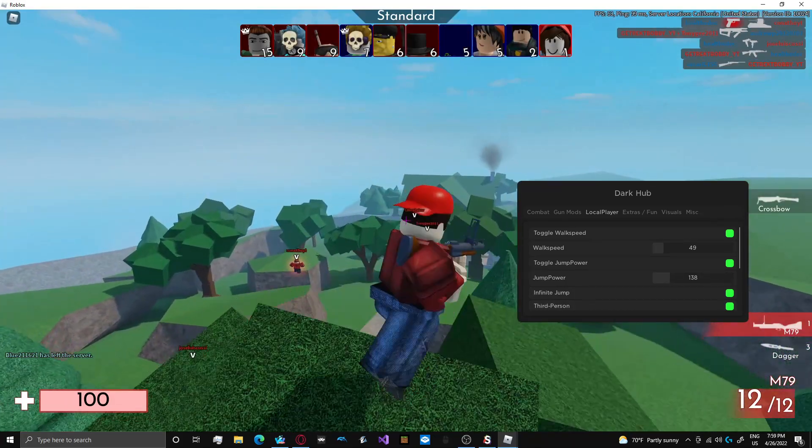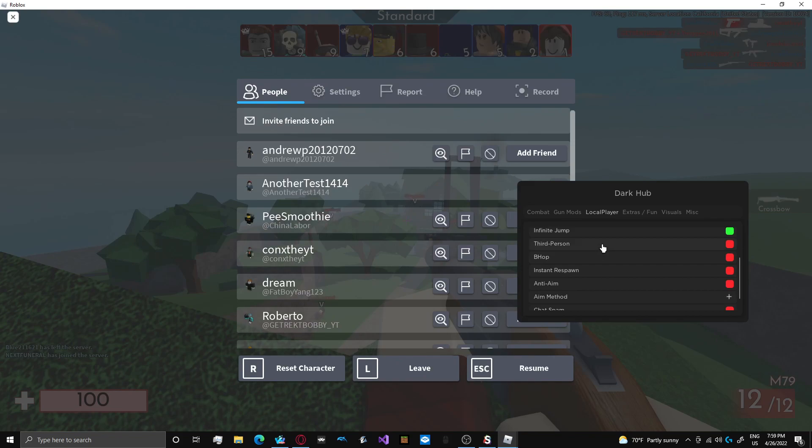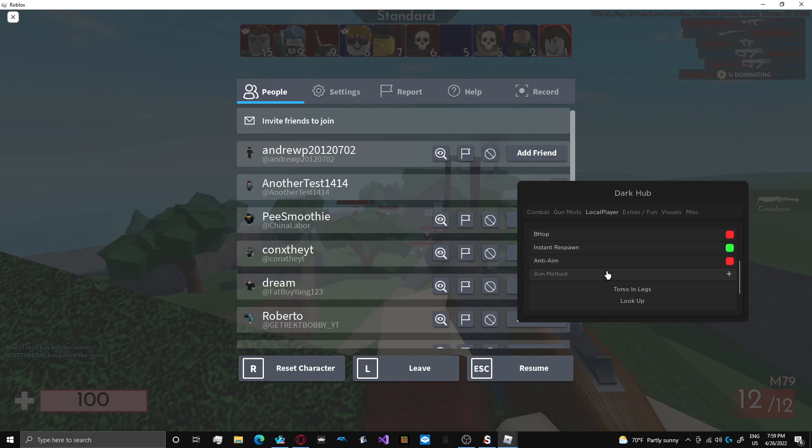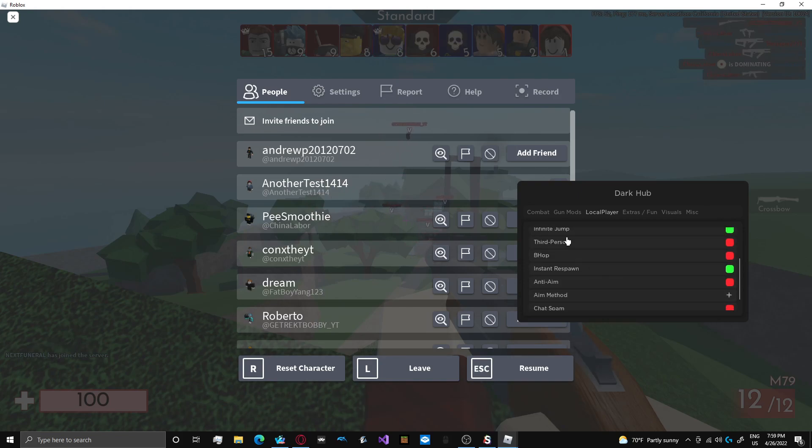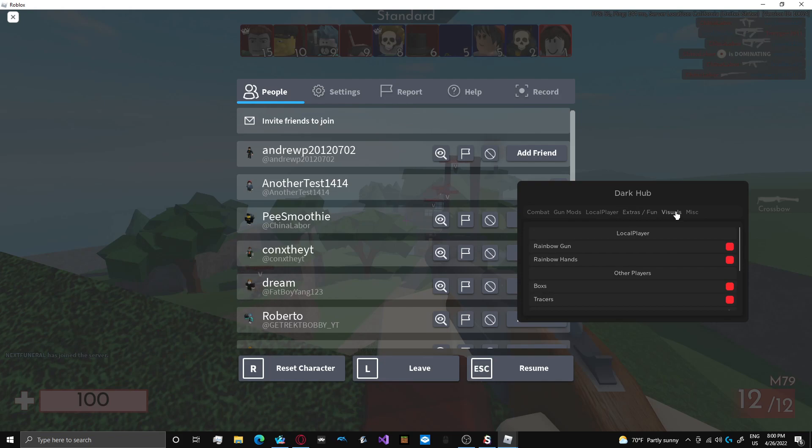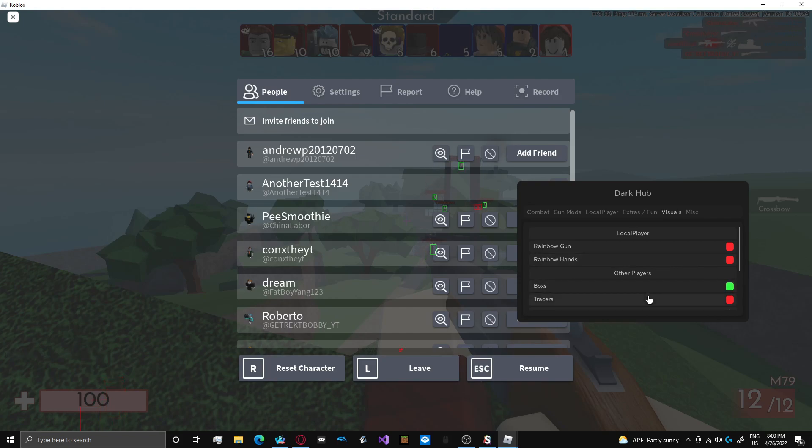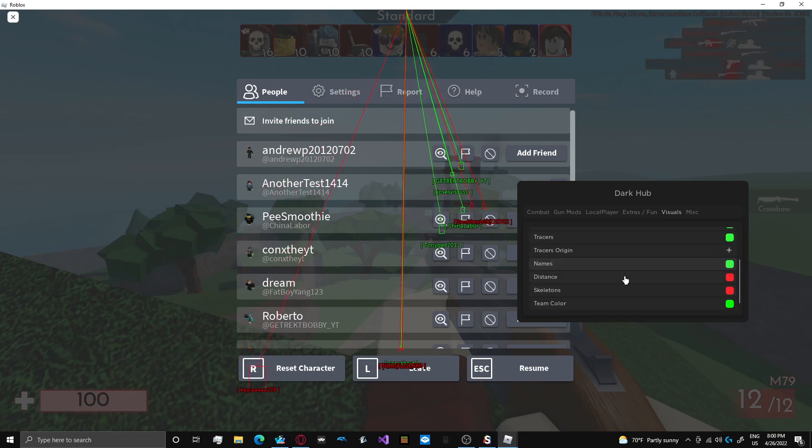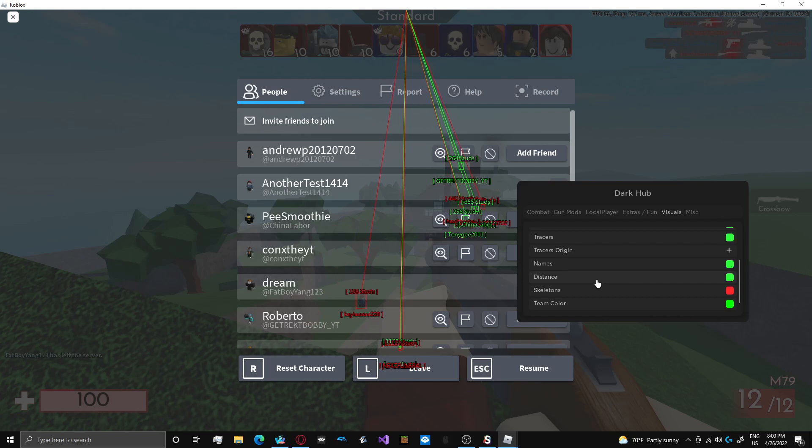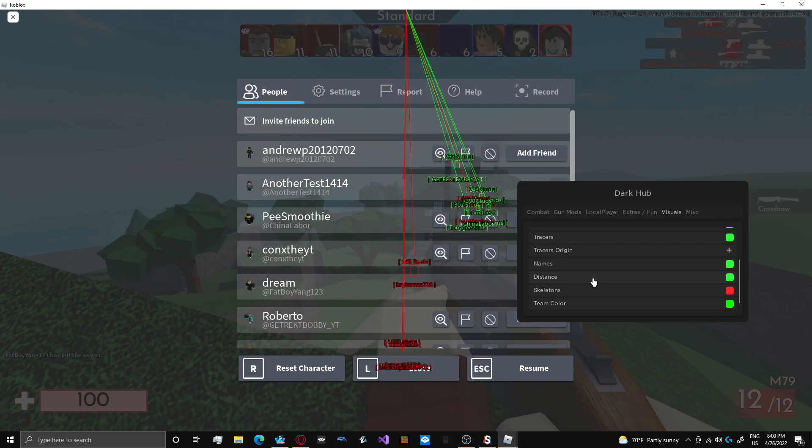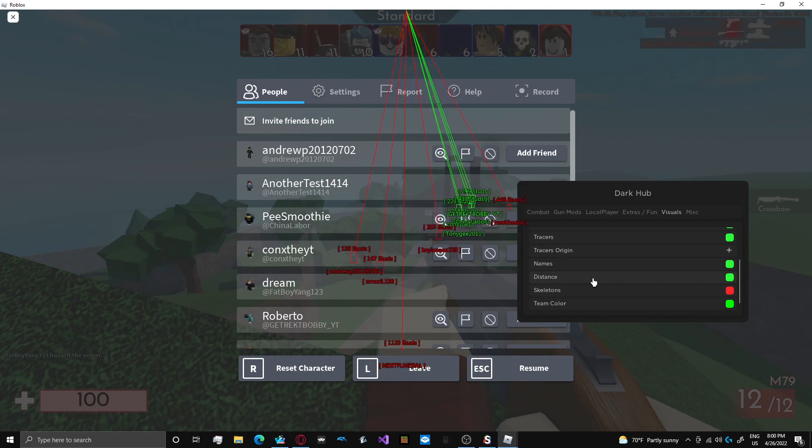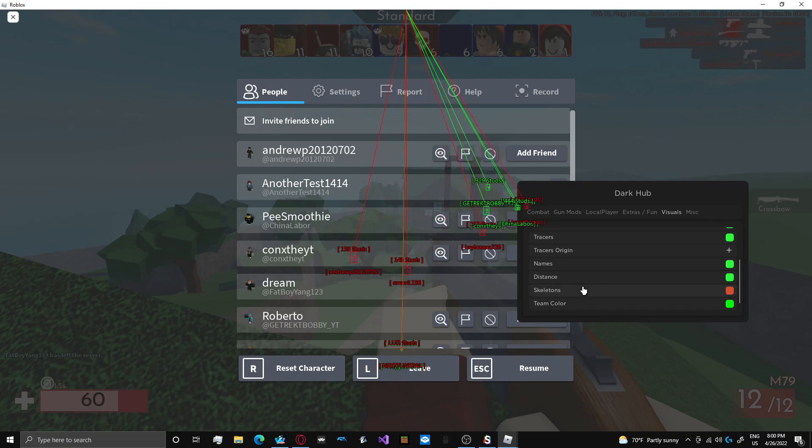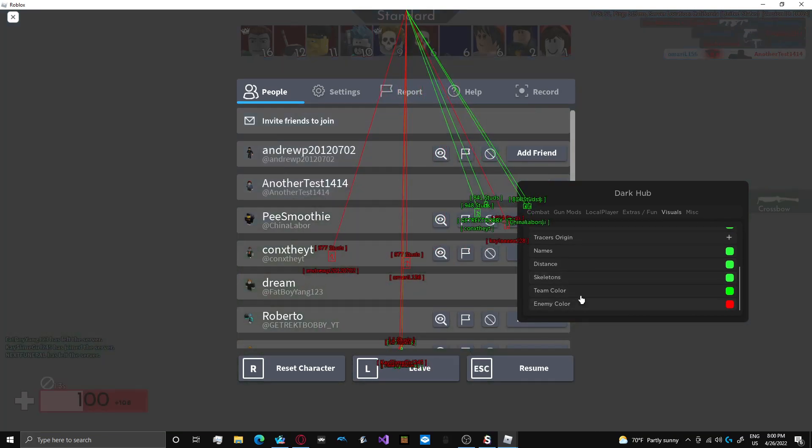You also have bhop instant respawn anti aim. There's lots of shit on here. Chat spam. Like there's a whole bunch of stuff. This script has definitely gotten better arsenal department wise. Their arsenal script is good. Definitely going to be giving it a pretty good score.